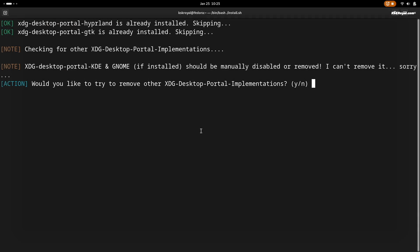At some point you may notice a conflict regarding the XDG desktop. Simply type Y to remove the other XDG desktop implementations.